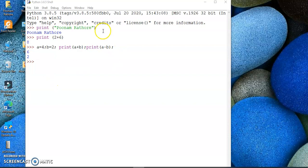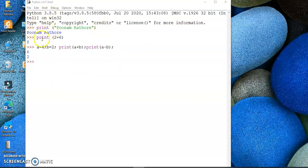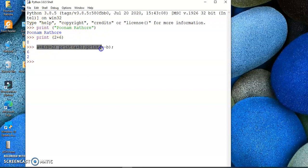So interactive mode is useful when you have only a single command to execute, just like I have to print the name or to find the sum of two numbers. But when you have more than one statement, it is better to use the script mode. Now let's see what is script mode.